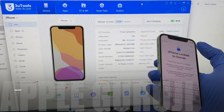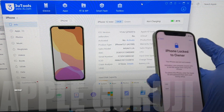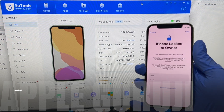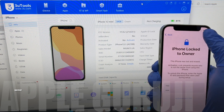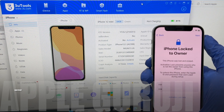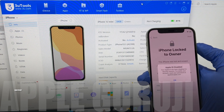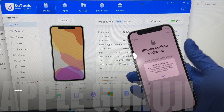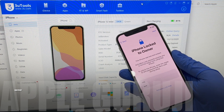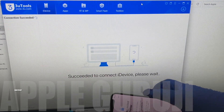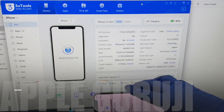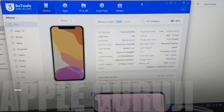This iPhone 12 mini is currently iCloud locked. Many of you were asking me: what is the difference between iCloud lock and activation lock? Both are one and the same. When a device is iCloud locked, activation lock shows up when you try to activate the device.